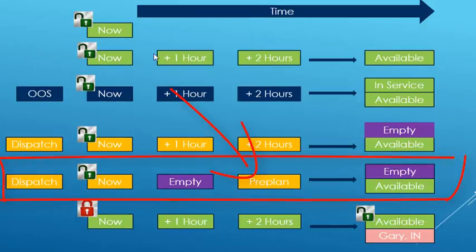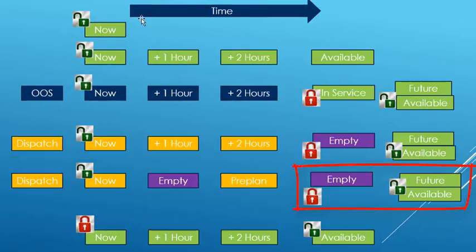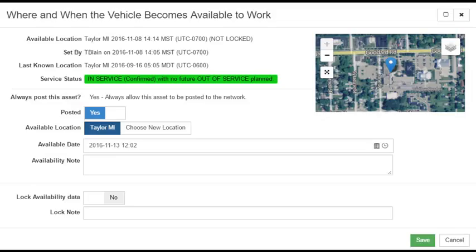Fifth, when a vehicle is pre-planned on a future load, the location where the trip will empty and the date time the trip is expected to complete will be used to set the availability. When pre-planning, the user can lock the availability to a different location at a future date time.